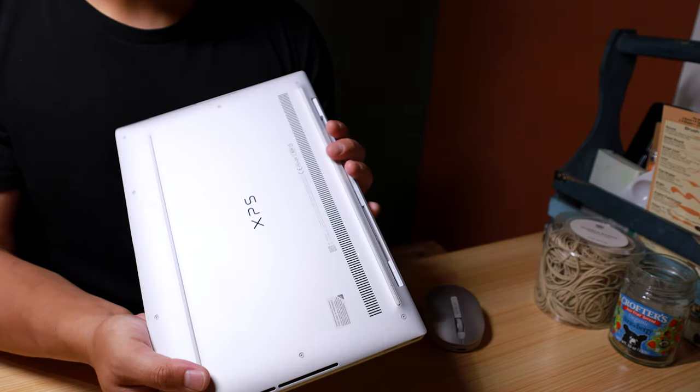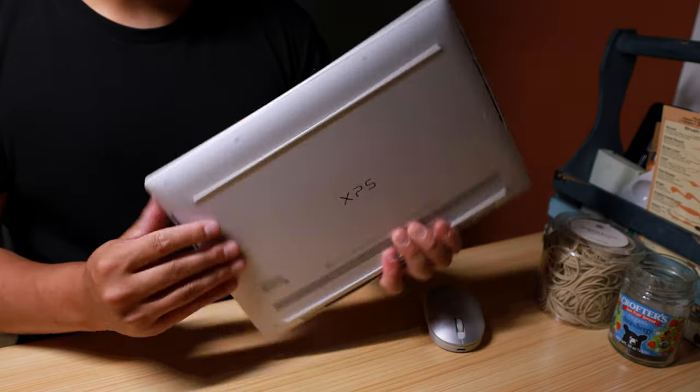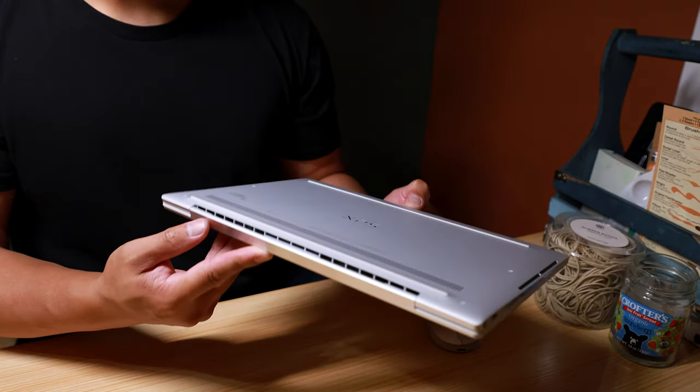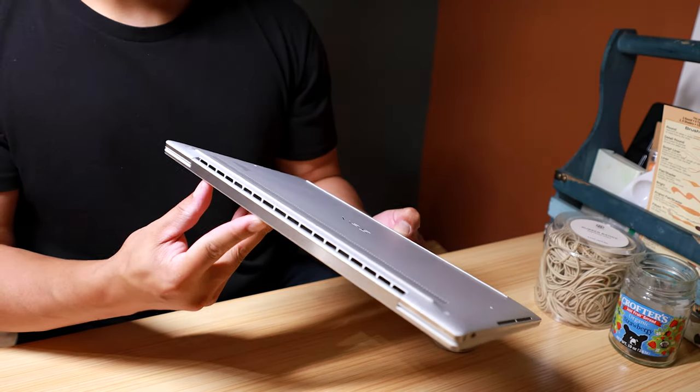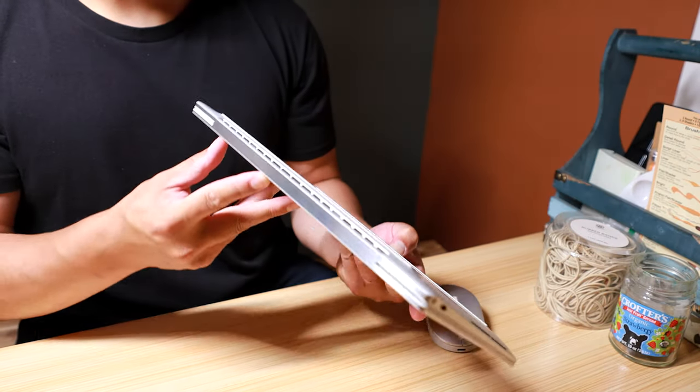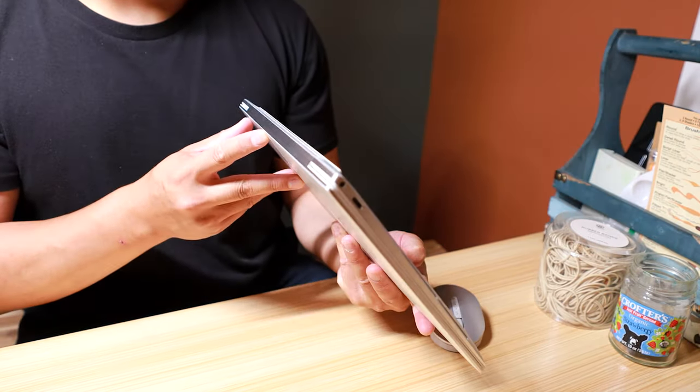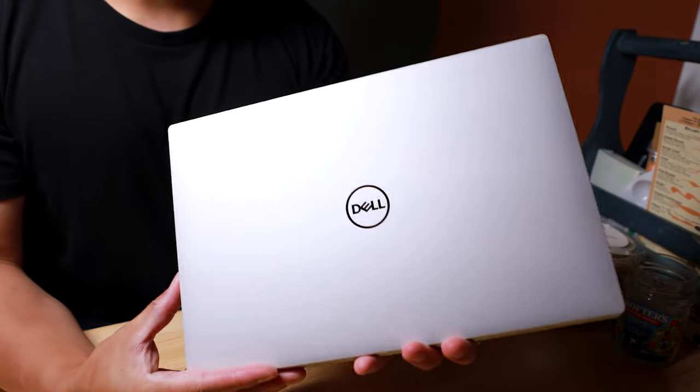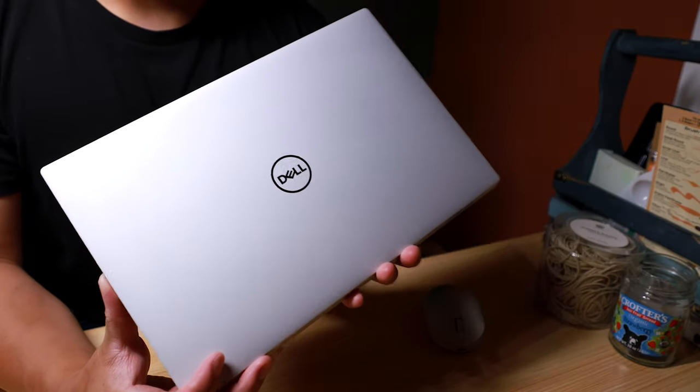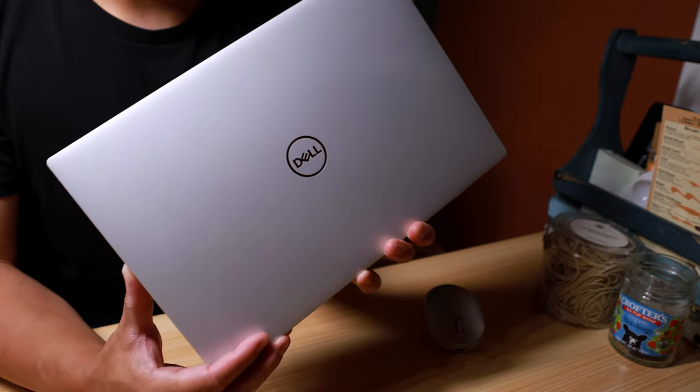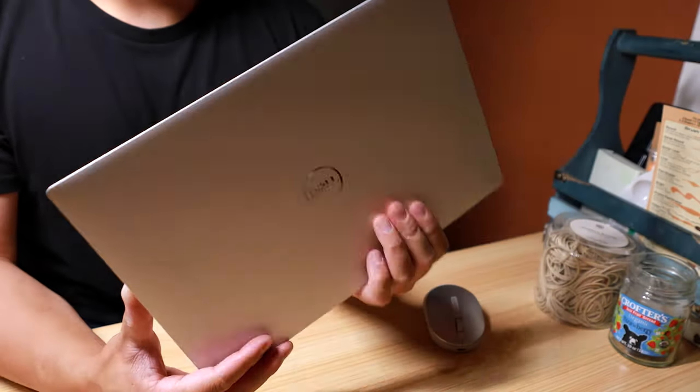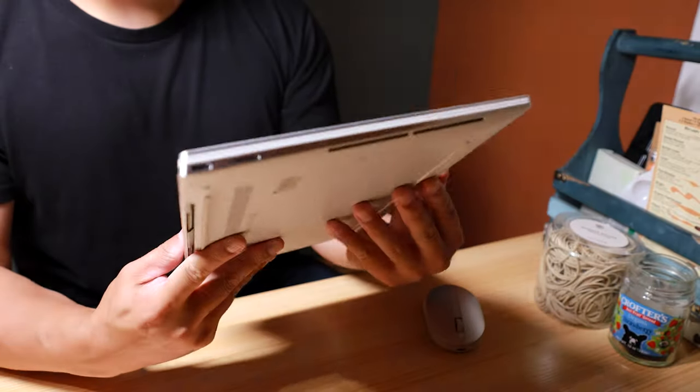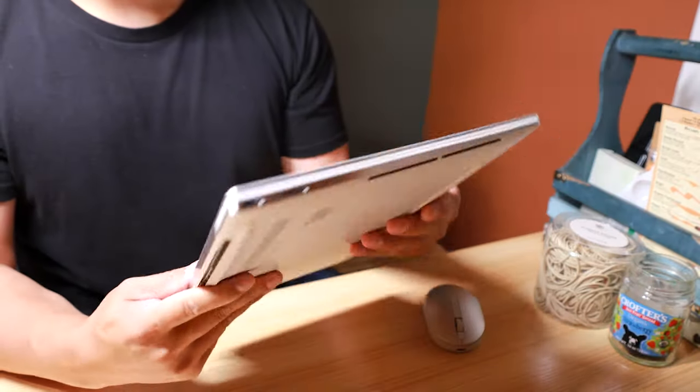First thing you notice when you take it out of the box is its premium build quality. It's made of machined aluminum, carbon fiber, and Corning Gorilla Glass. If you're getting this laptop, I definitely recommend getting the white one.